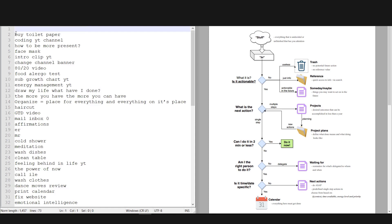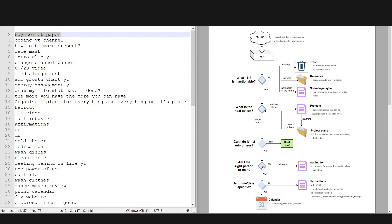The next one: buy toilet paper. Okay. Is it actionable? Yes, I want to act on it soon. What's the next action? Go to the store and buy the toilet paper—it's a single step. Can I do it in two minutes or less? Nope. Am I the right person to do it? Yes. Is it time or date specific? No, but it needs to get done as soon as possible. So it goes to my next actions list.